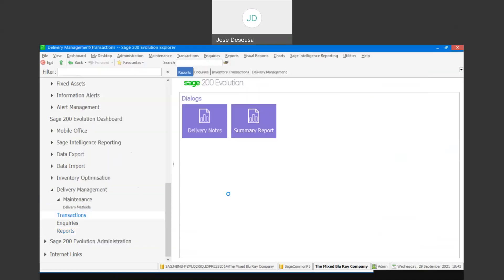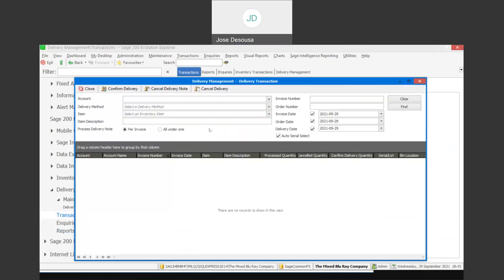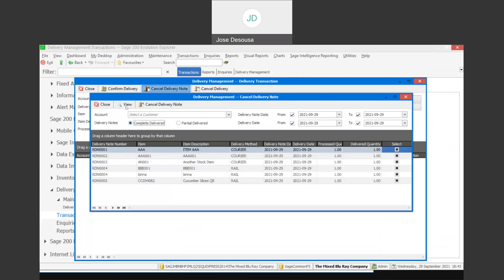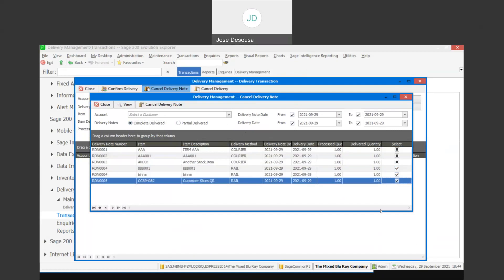Going back to transactions, we can look at the cancel delivery notes option. I can view either completed deliveries or partial deliveries. Specifying my information, date ranges, etc., and clicking view gives me details about the deliveries — delivery notes, process quantity, delivered quantity, and all the relevant information. At this point I can specify which delivery notes I want to cancel, select the relevant options, and simply say cancel delivery notes. So I've cancelled delivery notes 4 and 5.